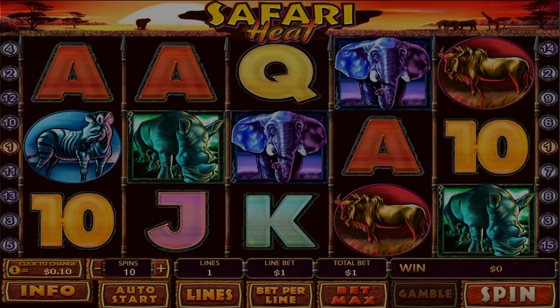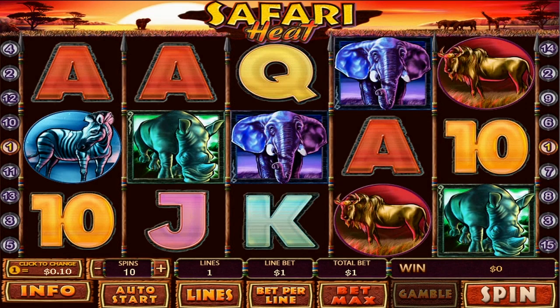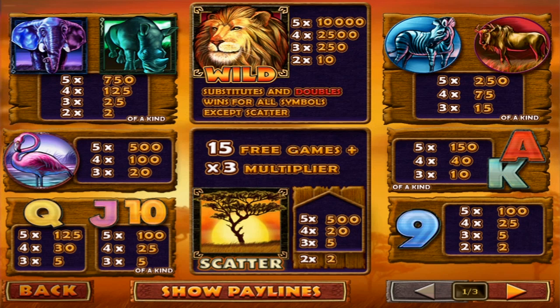Before launching the game, we're going to show you the bonus features available in Safari Heat. To see all these things, we'll press the info button. Here we can see all the bonus symbols available in the game.